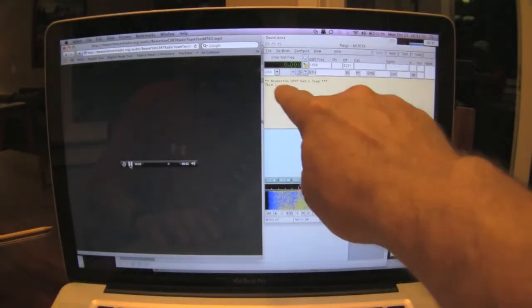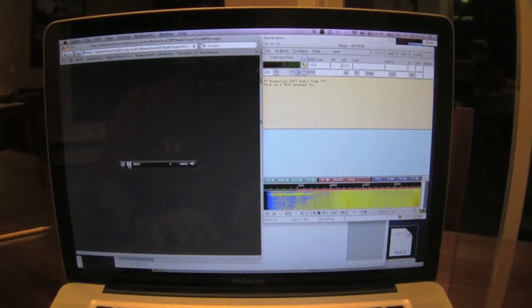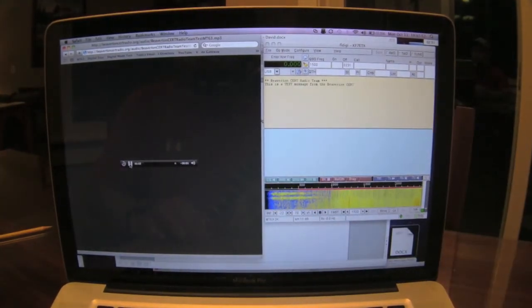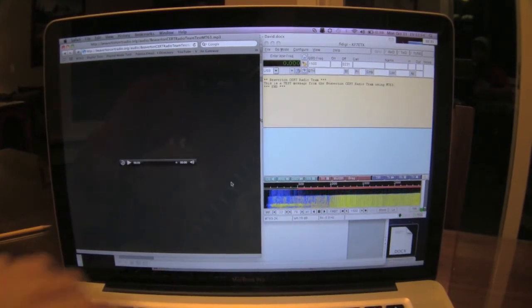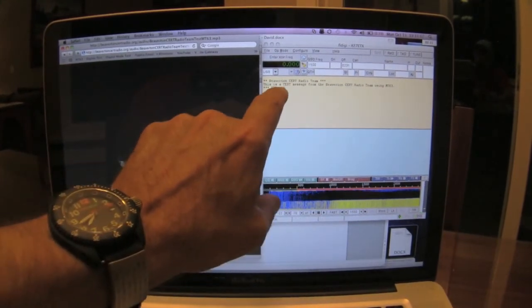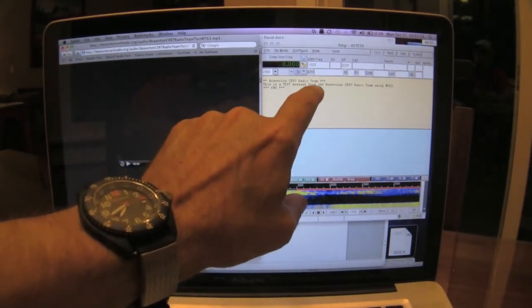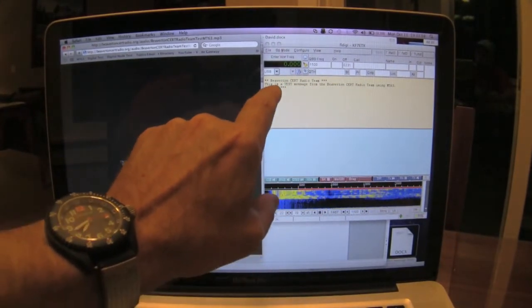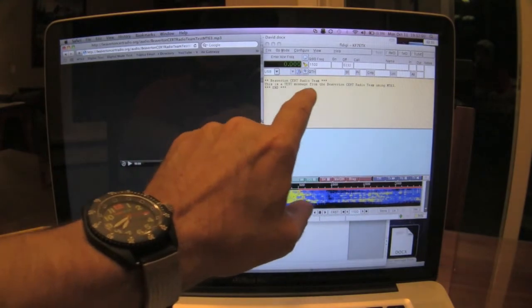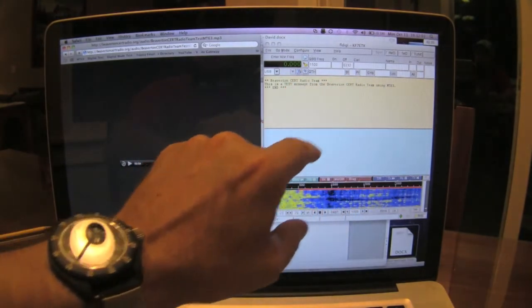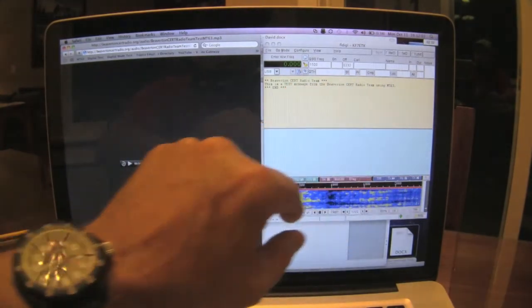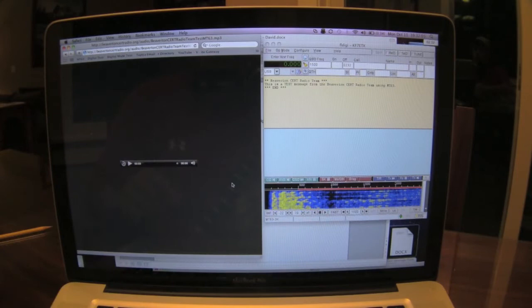There you go — decoding. Now this says: "Beaverton CERT radio team. This is a test message from the Beaverton CERT radio team using MT63. End."